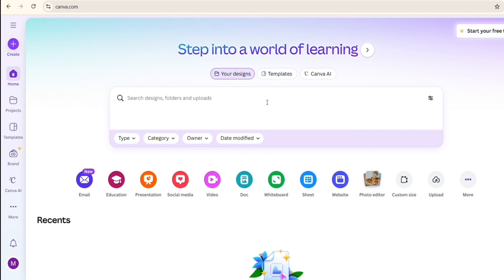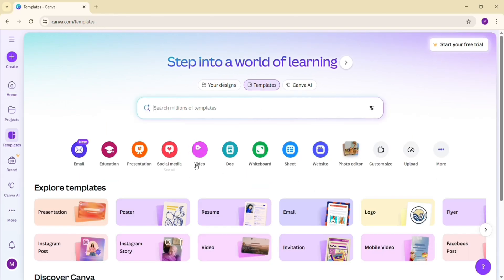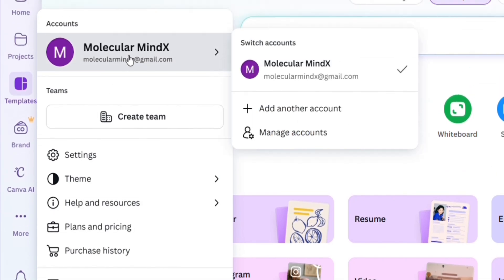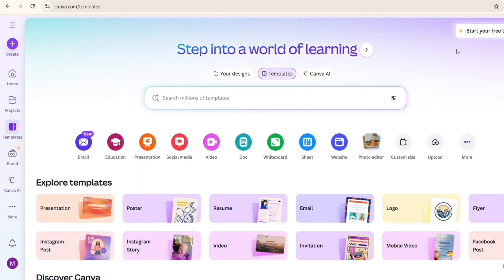First of all, visit canva.com and sign up for your account. If you don't have an account yet, click on sign up and create a new Canva account — it's free. When you get logged in, at the top you can see there is an option available.